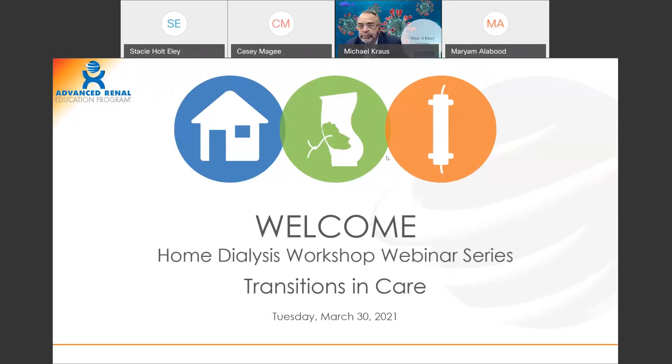My name is Stacey Holt Ely. I'm the Project Manager for the Advanced Renal Education Program at Fresenius Medical Care in North America.